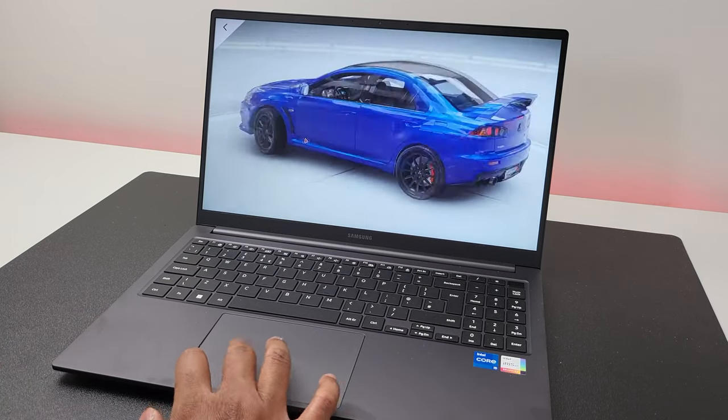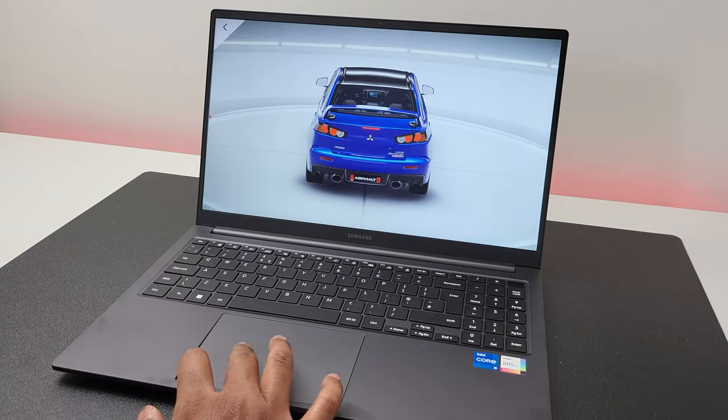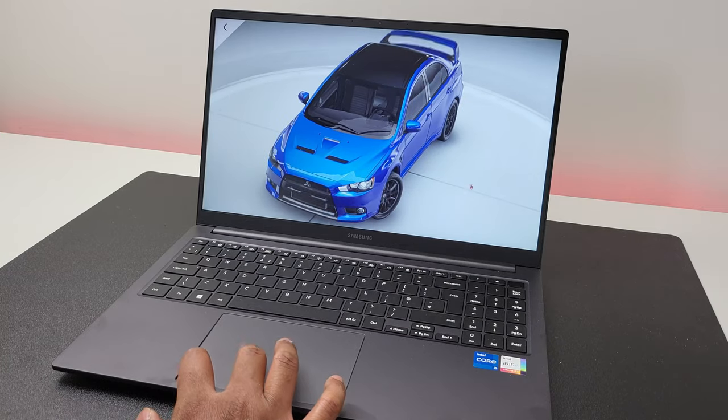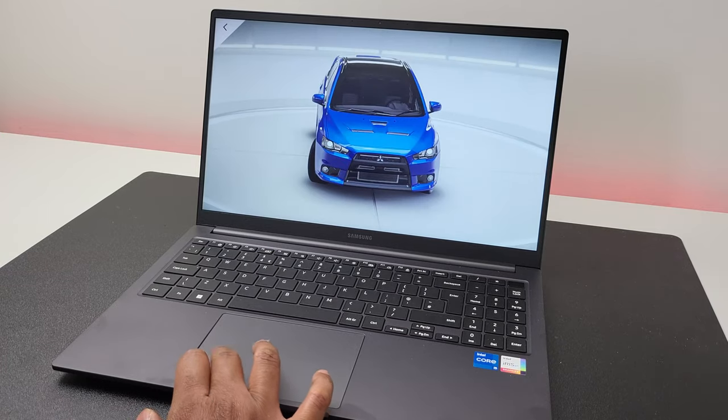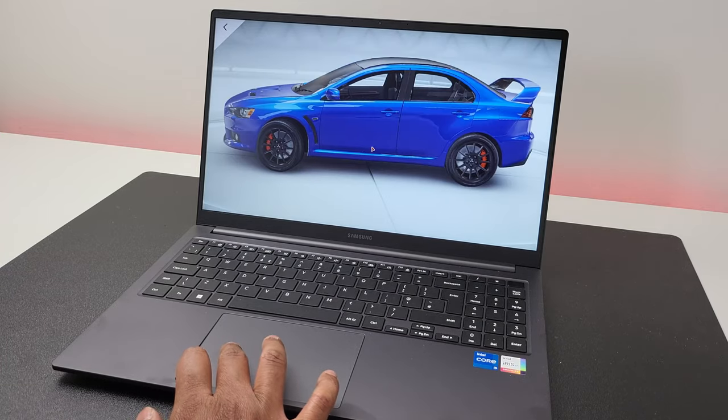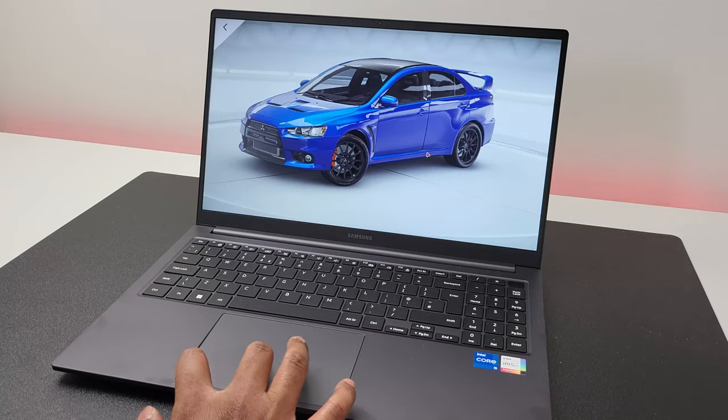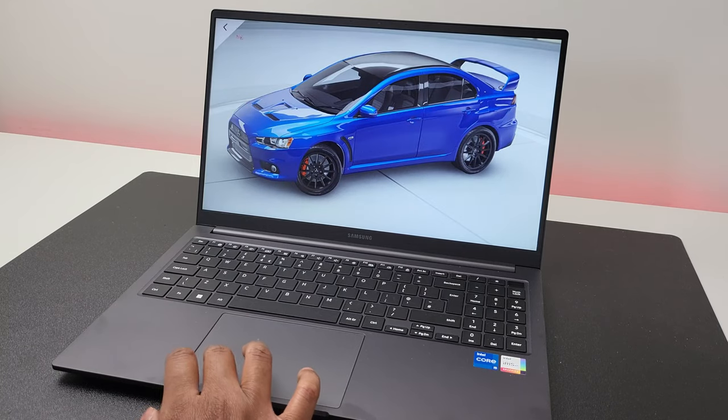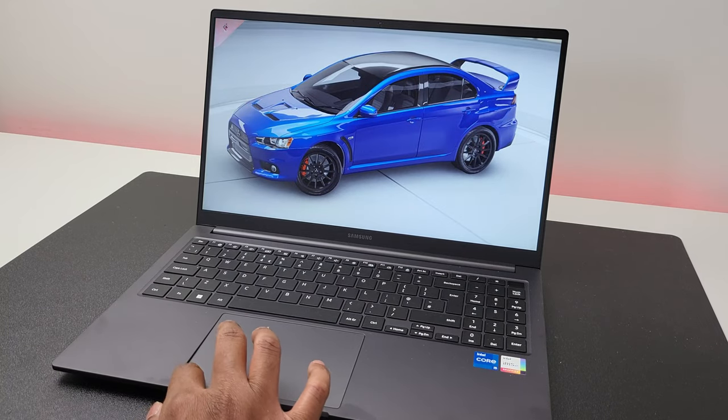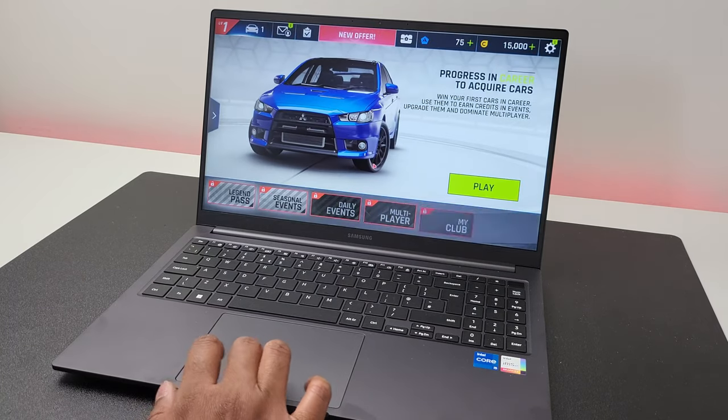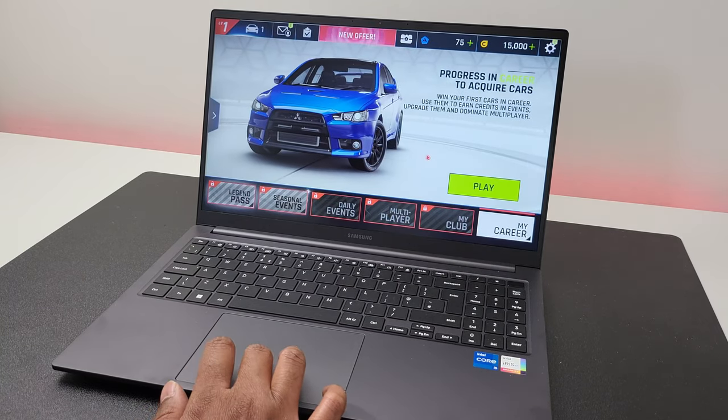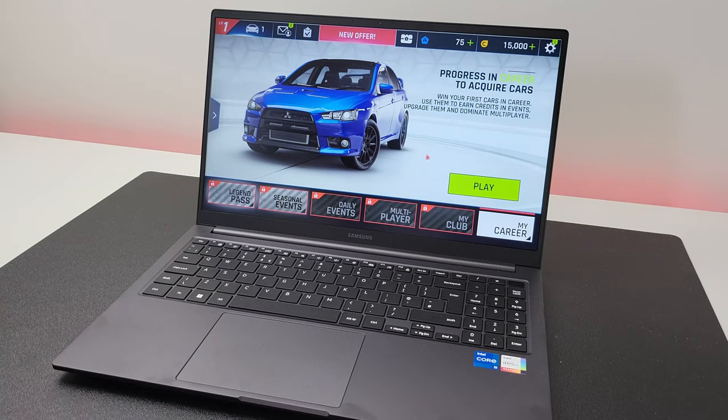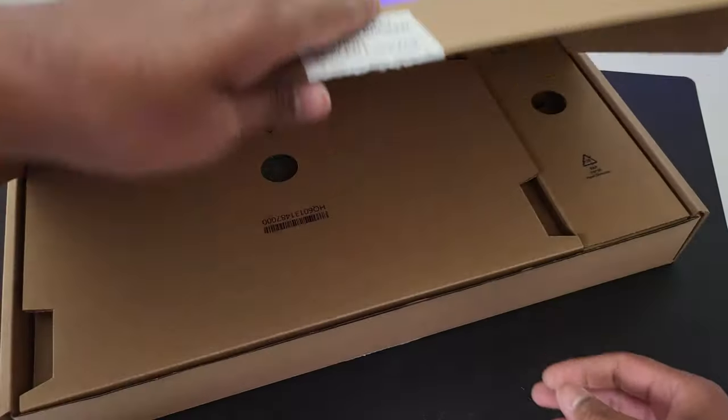Now, you can find the Galaxy Book 2, which has the exact same specs but with last-gen i5 processor for about 200 pounds less. I will add links down below in the description so you can check that out and save some cash as well. So back to the Galaxy Book.